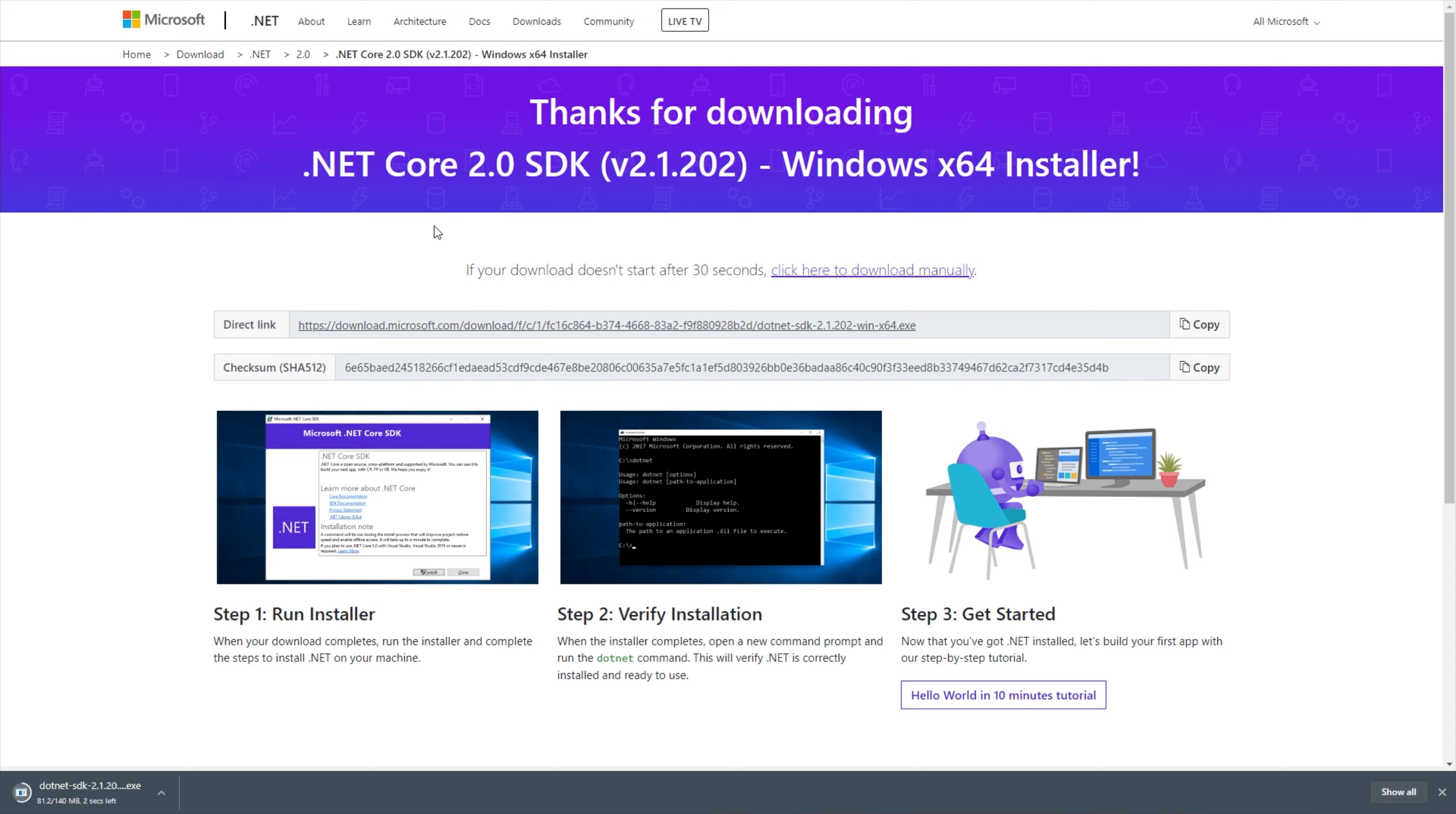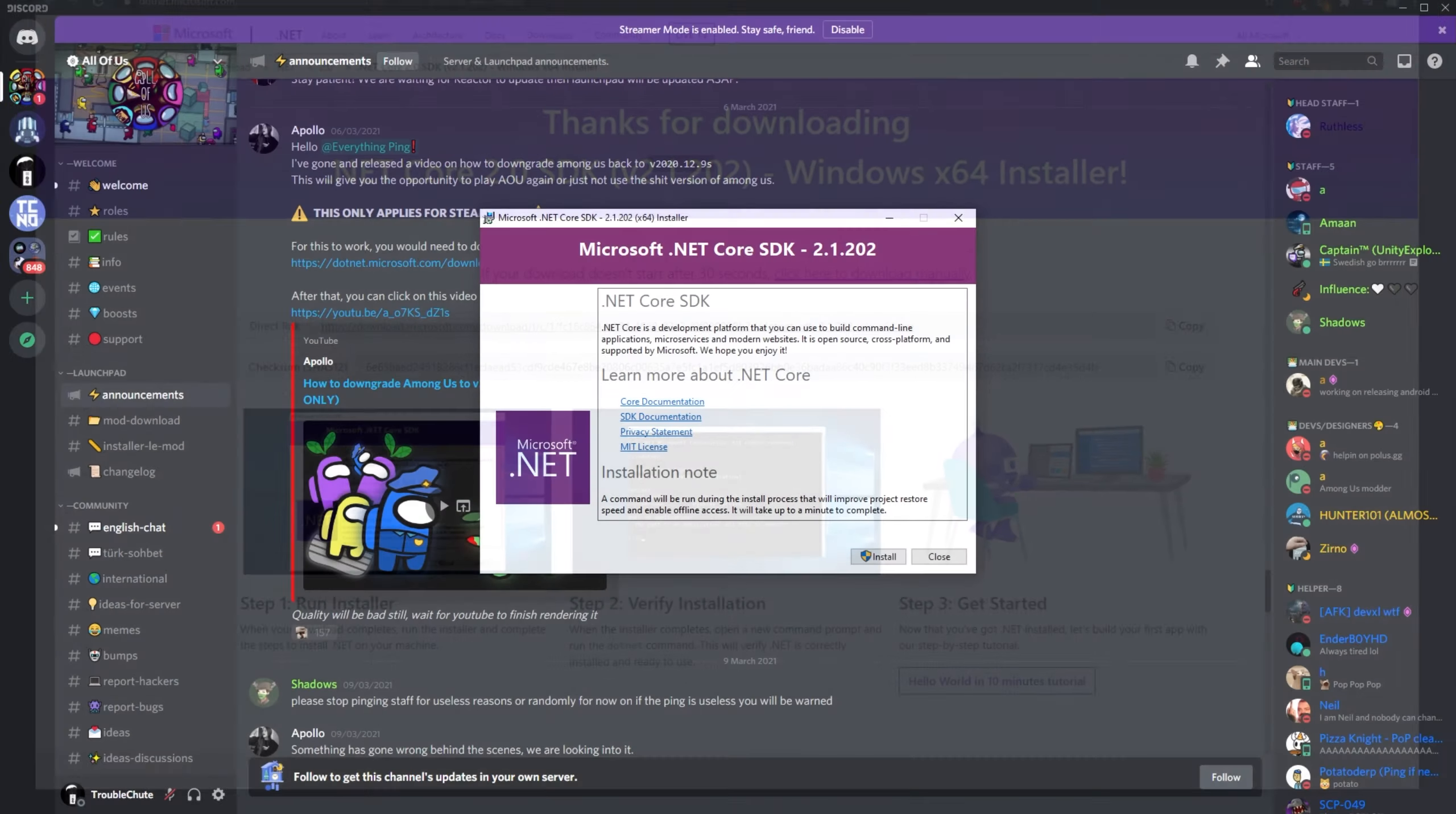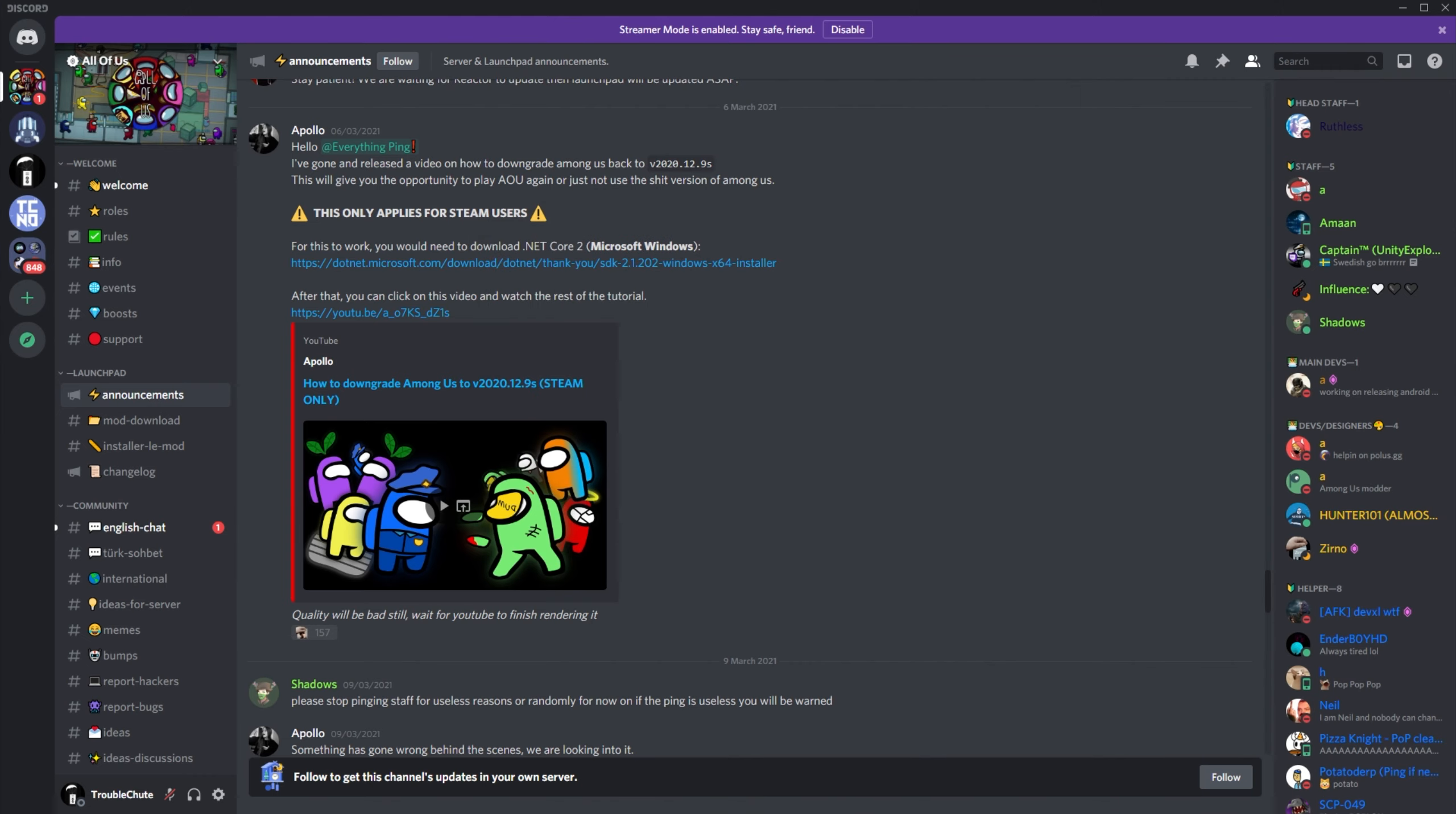So first of all, I'll click that .NET Core 2.0 SDK download, and I'll open up the .exe over here, and then click install. Yes, when prompted for admin, and wait for this Microsoft .NET Core SDK to finish installing. After it's done, head across to the next link in the description down below, which will be to this GitHub page over here, the Depot Downloader.